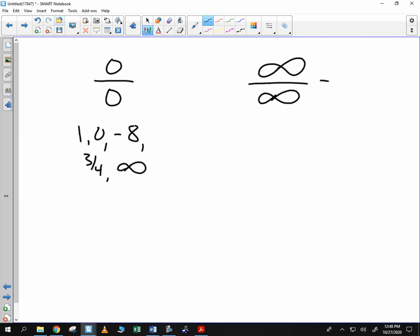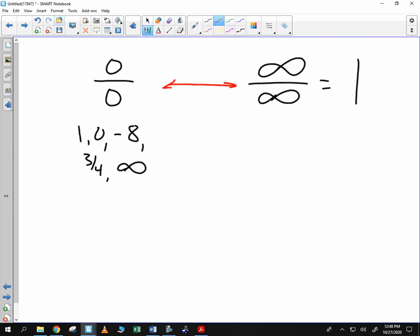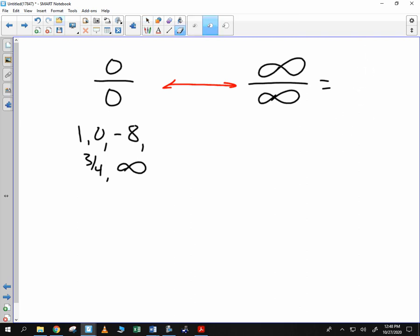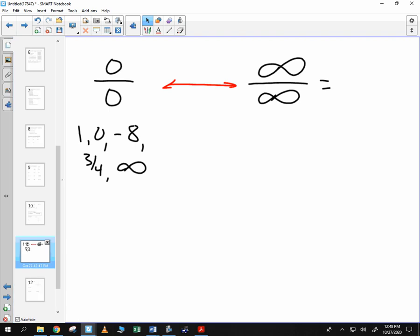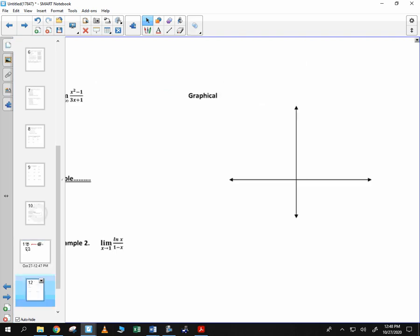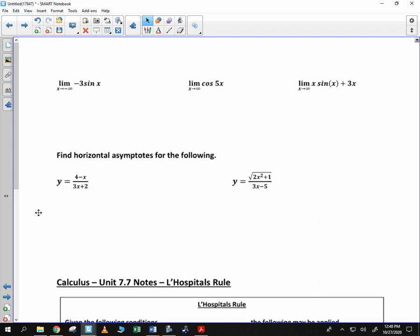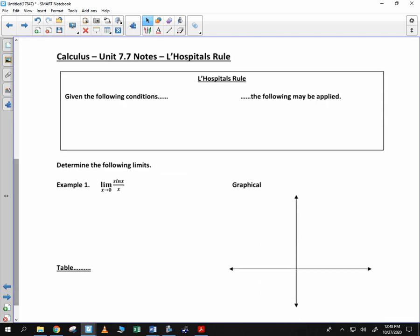A lot of times people are like, well, that's just 1. I want you to realize that these two ideas are very equal in terms of understanding and computing. Infinity divided by infinity, it's not 1. It has some of the same ambiguity as 0 divided by 0. And that's what we're looking through. So we're going to give you a background of L'Hopital's Rule and how we work through it.